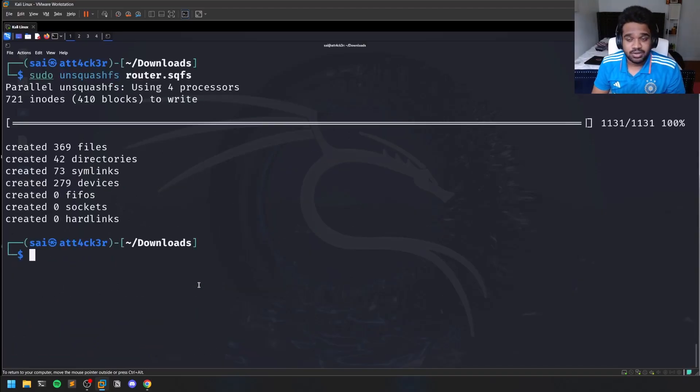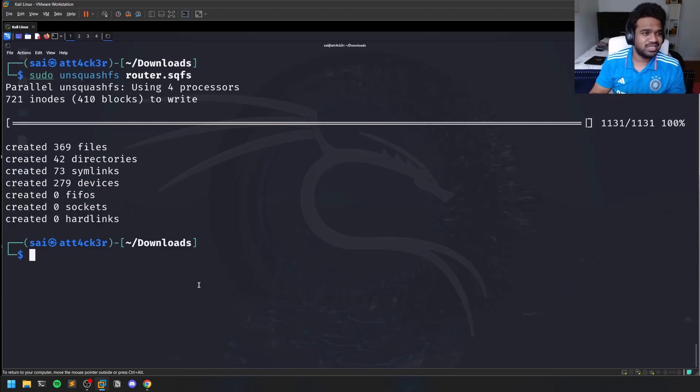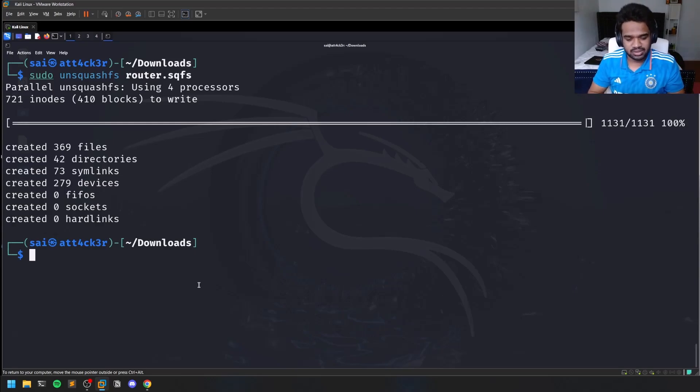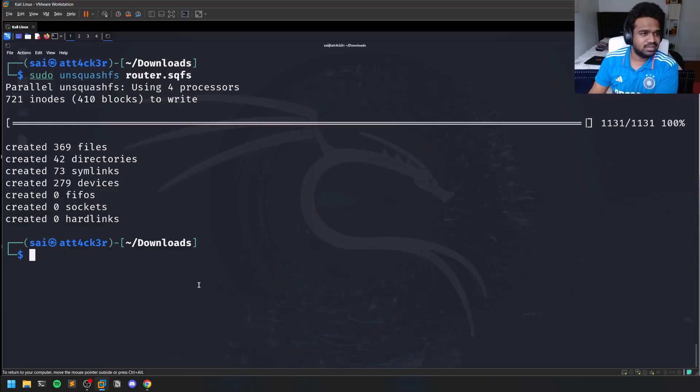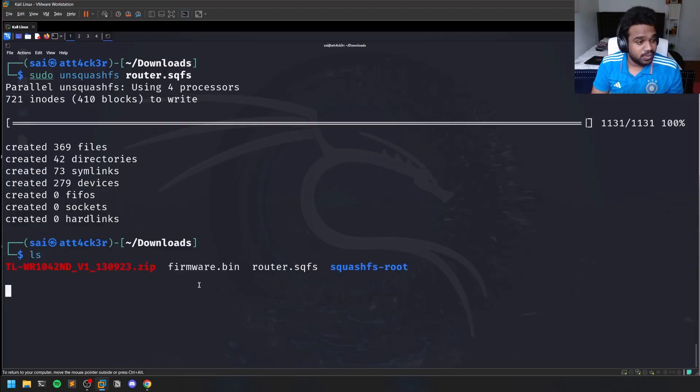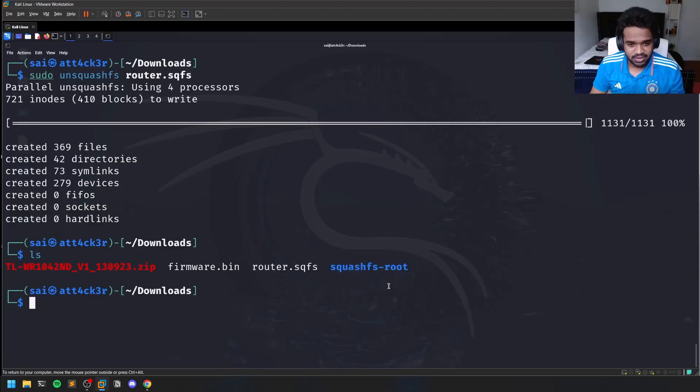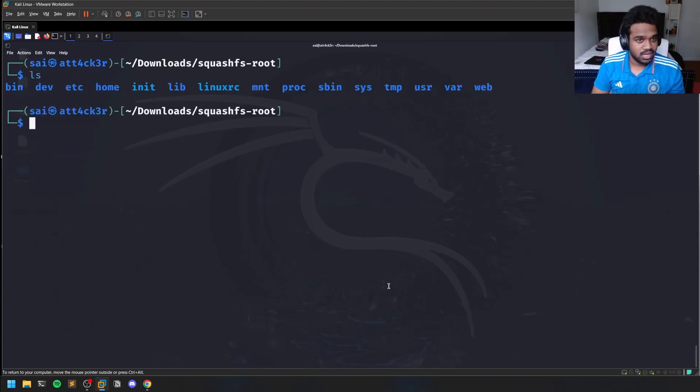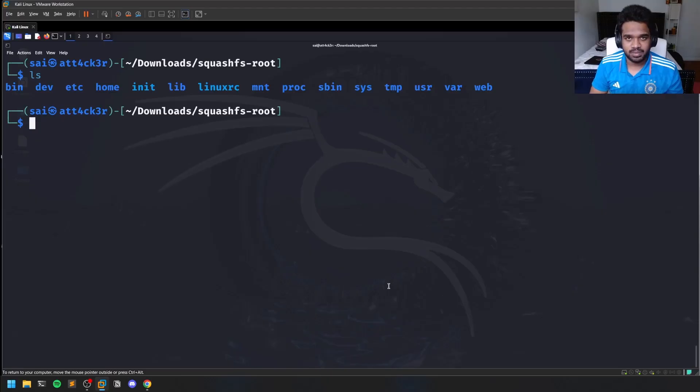It's like how you compress to zip and decompress it. Now if we do an ls, you have a squashfs-root folder. You can simply go to this, and if you're familiar with Linux environment, this is how a Linux file system actually looks like. Now you're presented with a full-blown Linux machine.